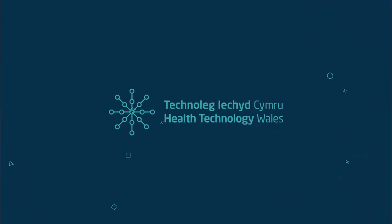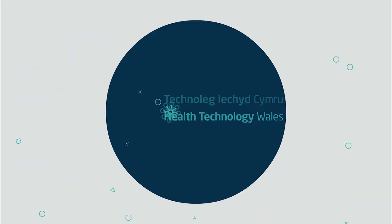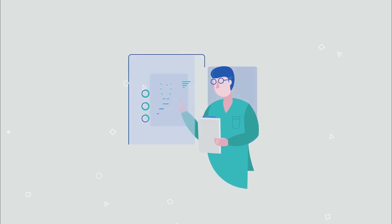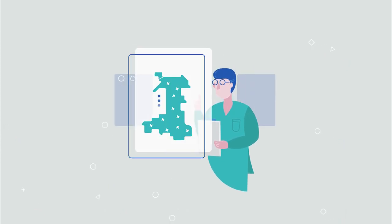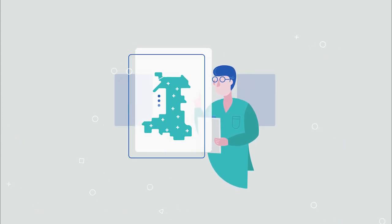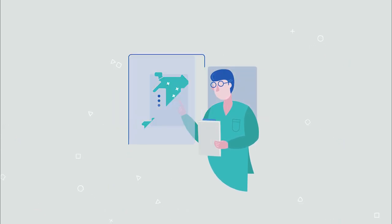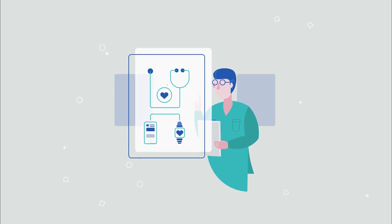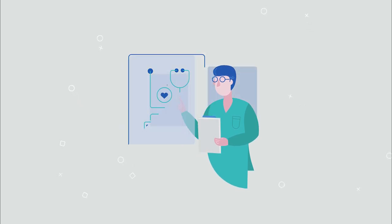Health Technology Wales is a government-sponsored but independent organisation that is working to improve the quality of health and social care in Wales by encouraging the adoption of worthy health technologies.